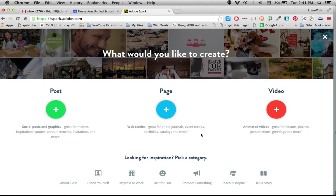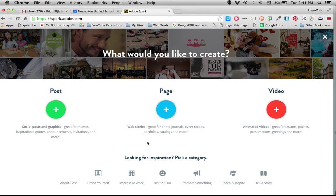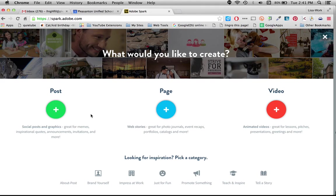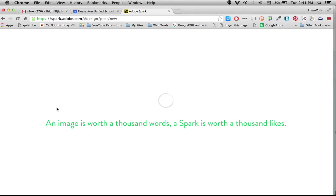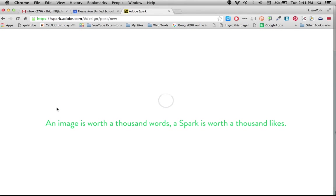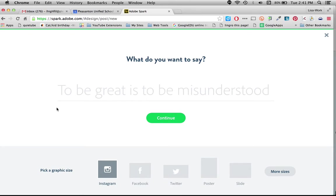That's going to get us started. And I can think about what do I want to create. Do I want it to be a post which is a poster, a page which is a web page or a video. So for this one I'm going to go ahead and start with a post. And it's going to log me in and I'm going to be thinking about what I want to say.